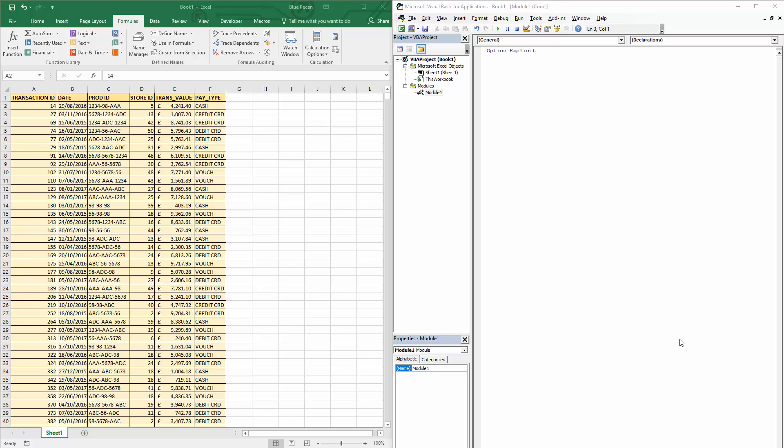Hi, it's Jester Tugwell at Blue Pecan Computer Training. In this video I want to show you how to write a bit of VBA code that's going to allow you to sort this database. Initially we're just going to keep it really simple. We're just going to sort by one column. Let's say we want to sort in ascending order of date for this transaction table. So I've already created a module for myself and I'm going to create a sub procedure called 'sort on one column'.